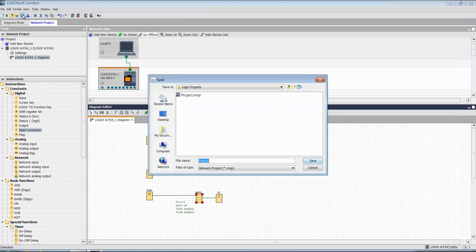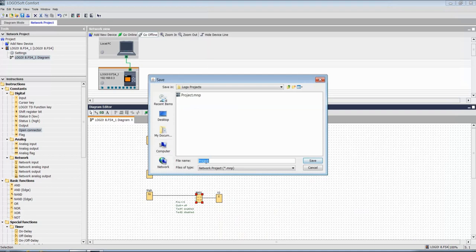Now let's save it. Give any name. Test project.